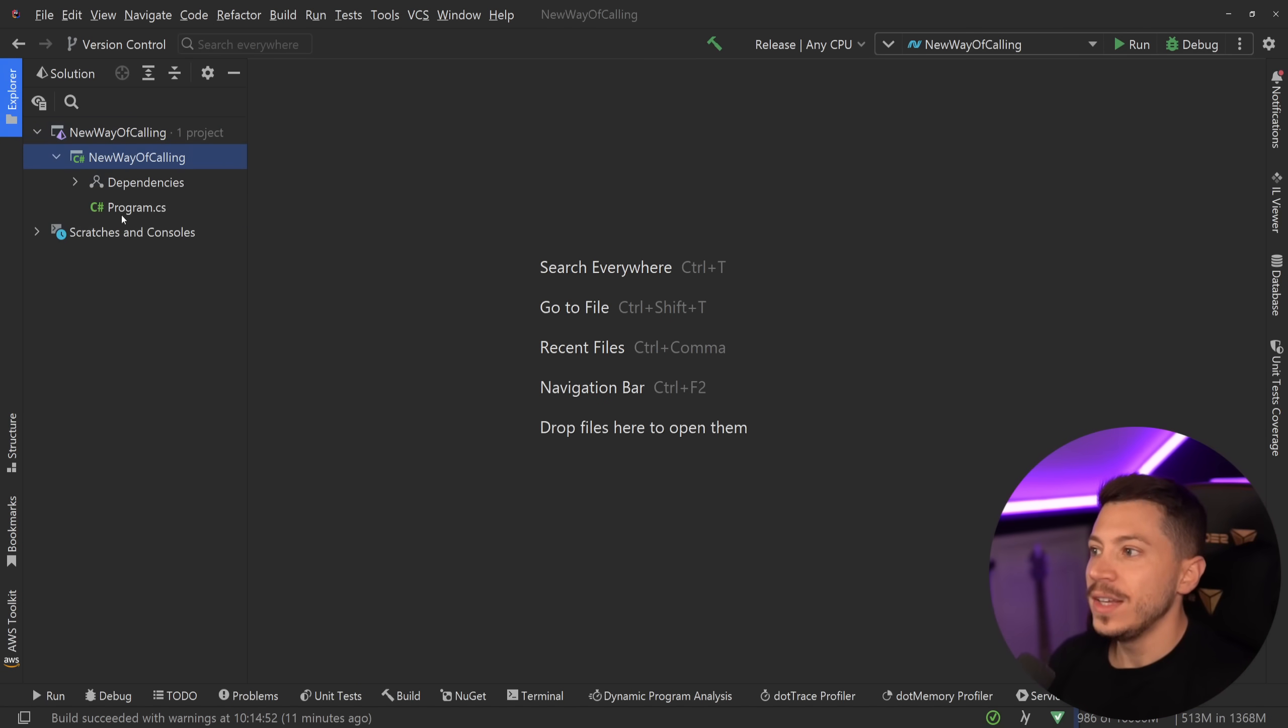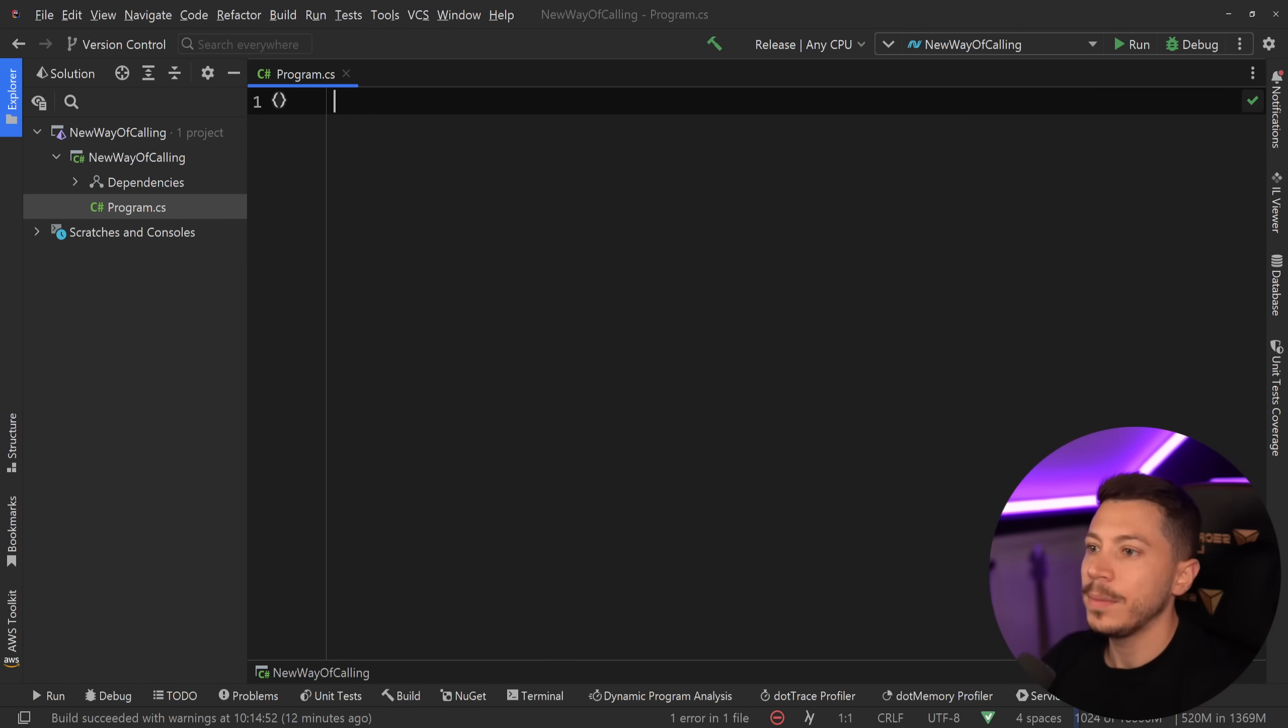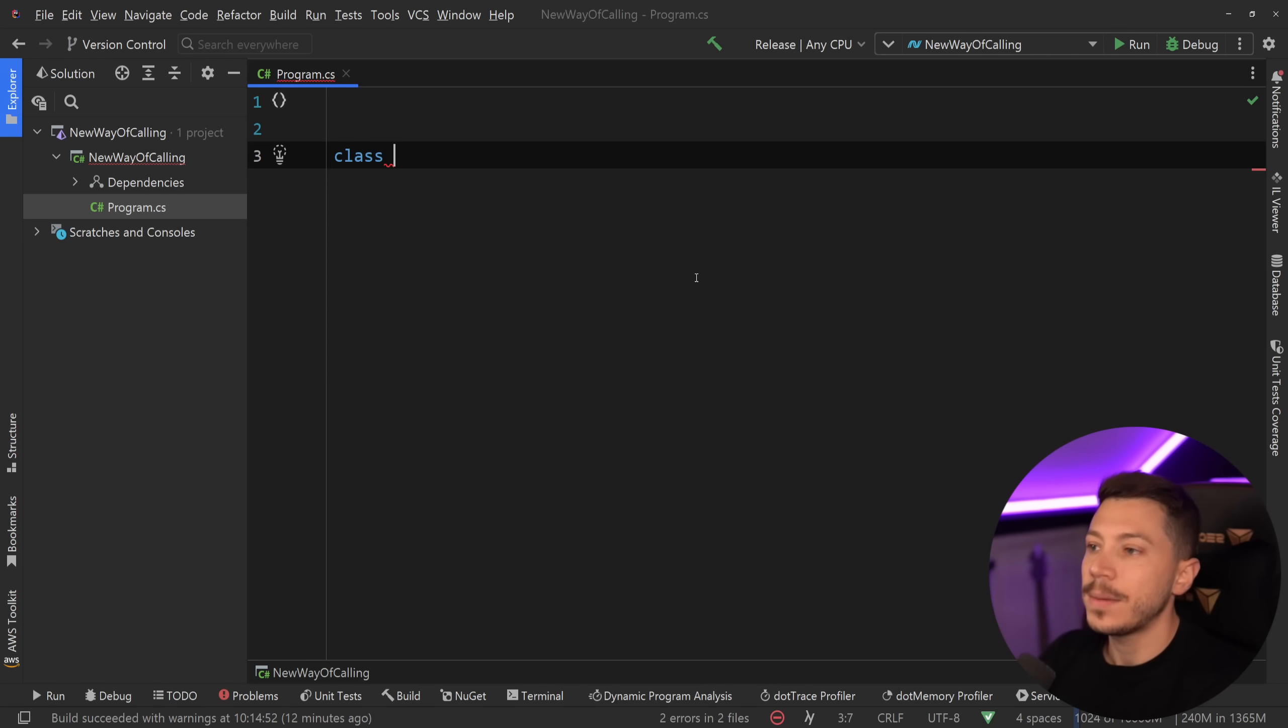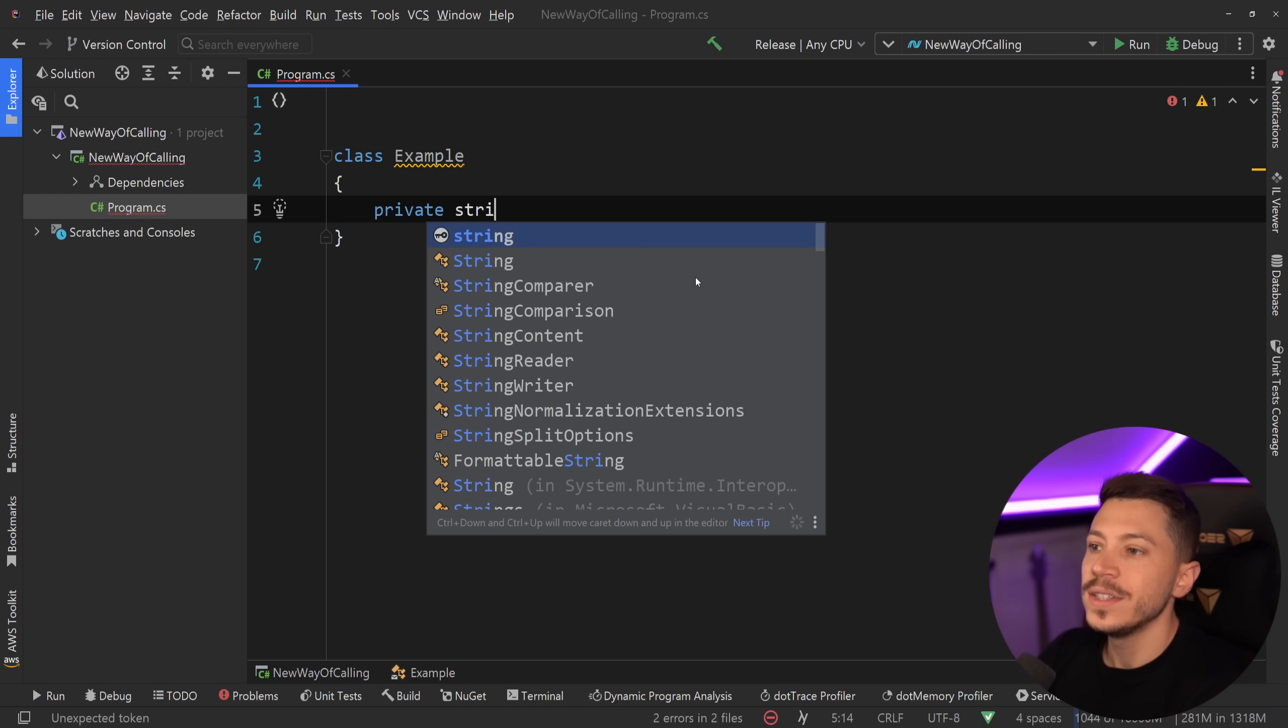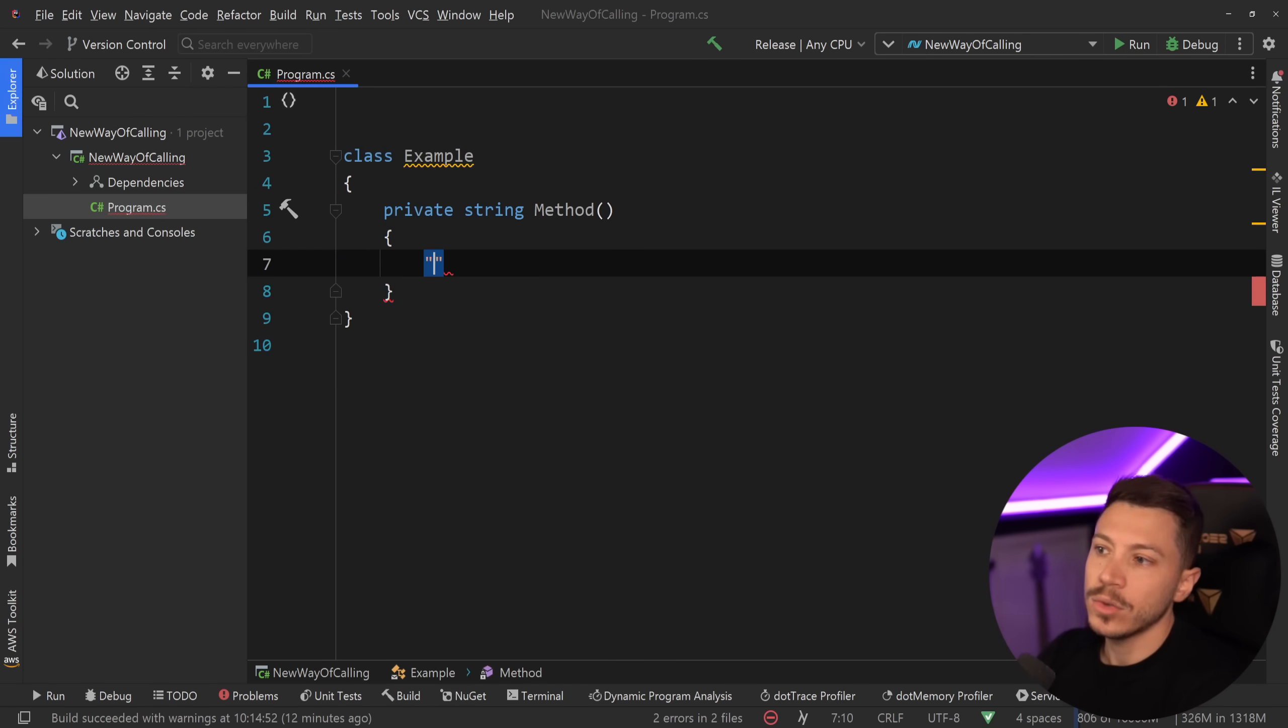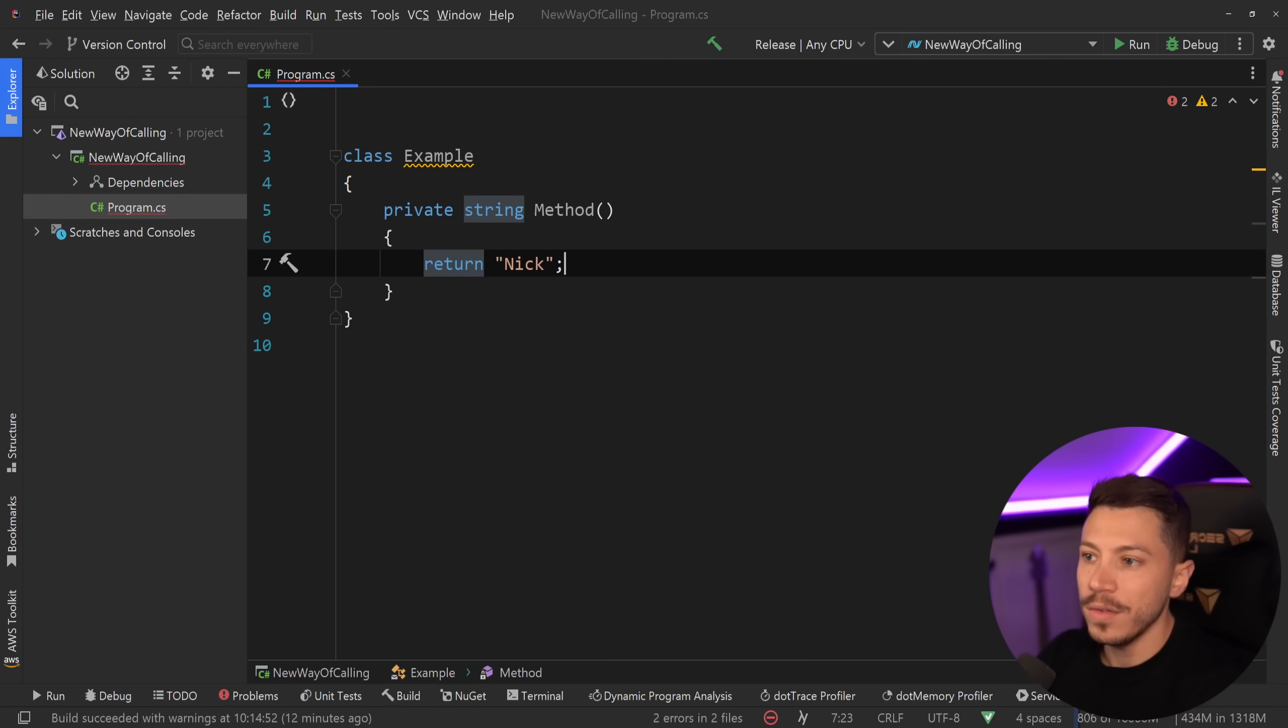Alright, so much for what I have here. I have a simple .NET 8 console application and we're going to start very, very simple. Let's say I have an example class over here and that class has, let's say, a private string method that returns some text. So I can say return Nick over here.